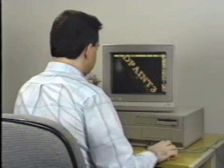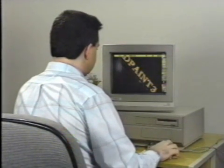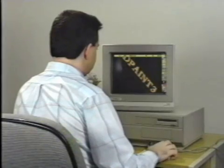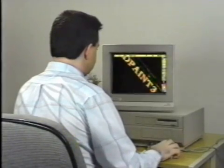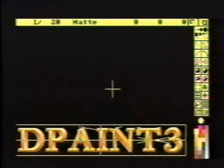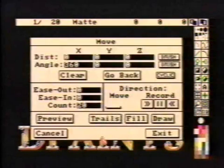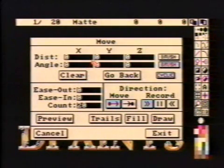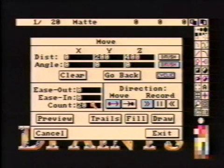We've now worked our way down to the Go Back button. We'll show you the results of two different move paths — one without using Go Back and another with Go Back. After we clear all the frames and reset the perspective to its original orientation, we position the brush at the bottom of the screen and stamp it down. Next, display the move requester and clear the edit fields. Set the Y distance to 200 and the Z distance to 400, then draw. We're now creating the first part of the brush movement.